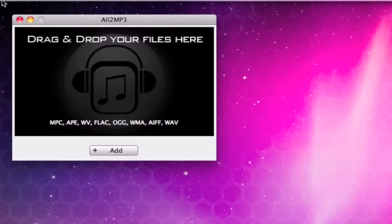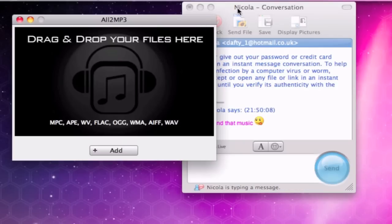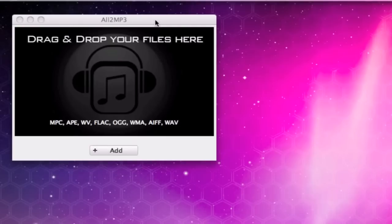Now, it will transfer MPC, APE, WV, FLAC, OGG, WMA, AIFF, WAV files, all in one go as well. Simple enough.